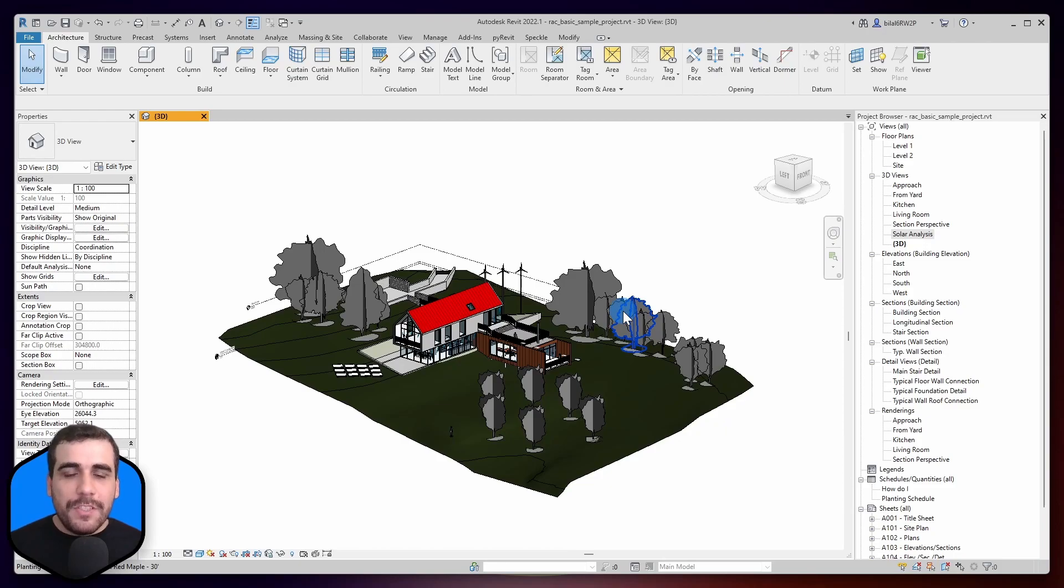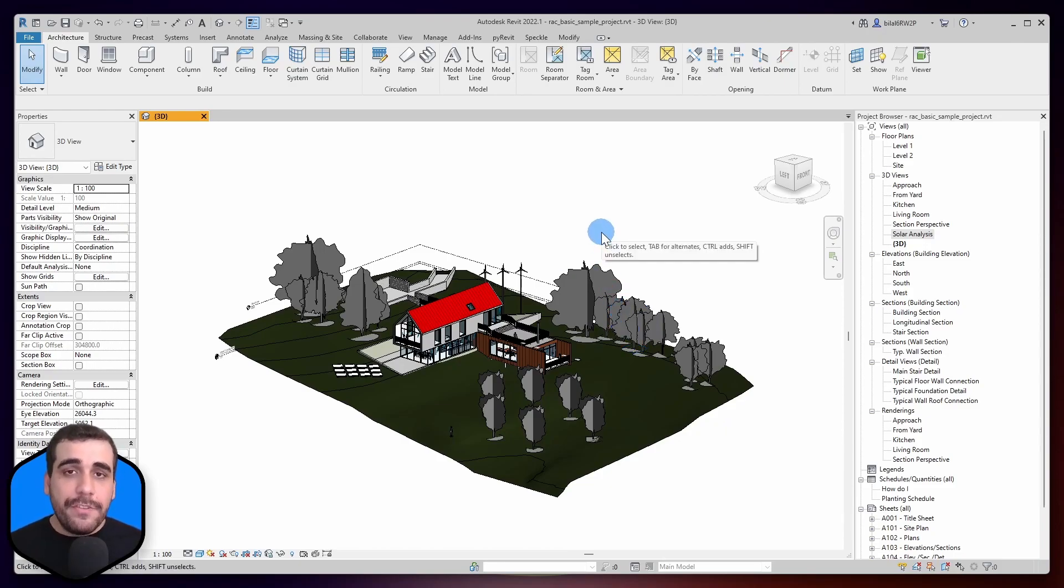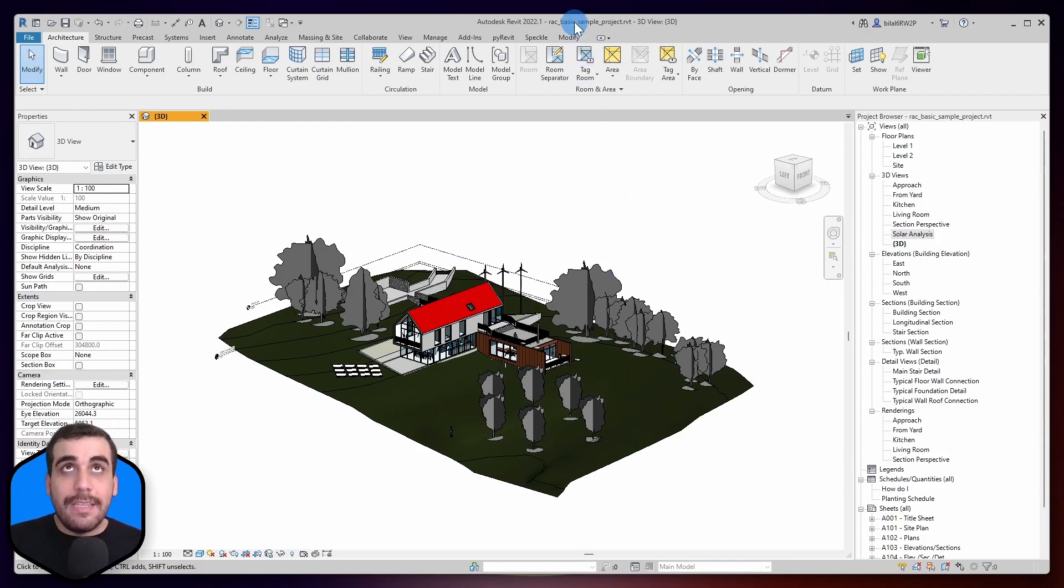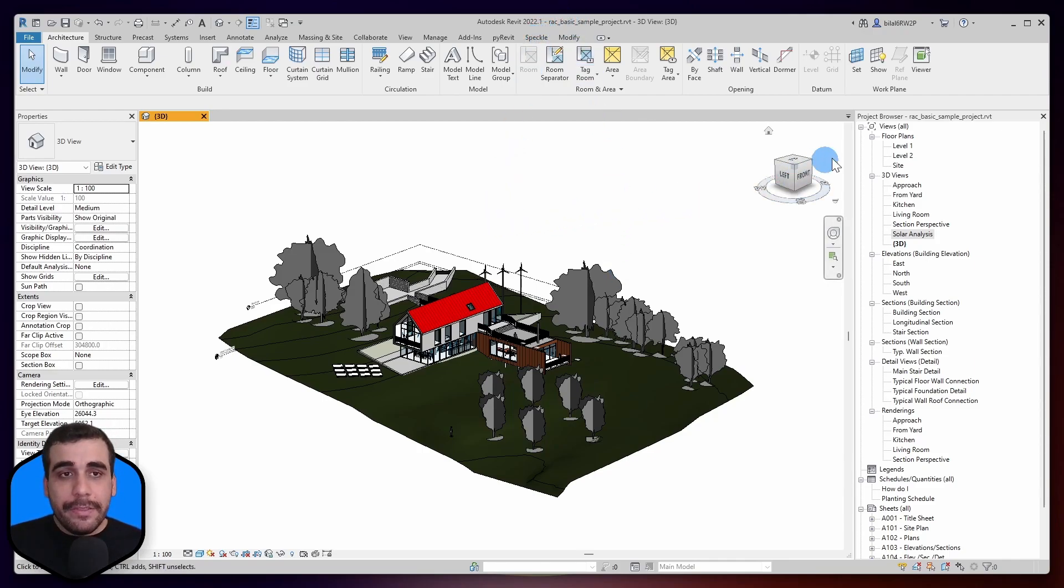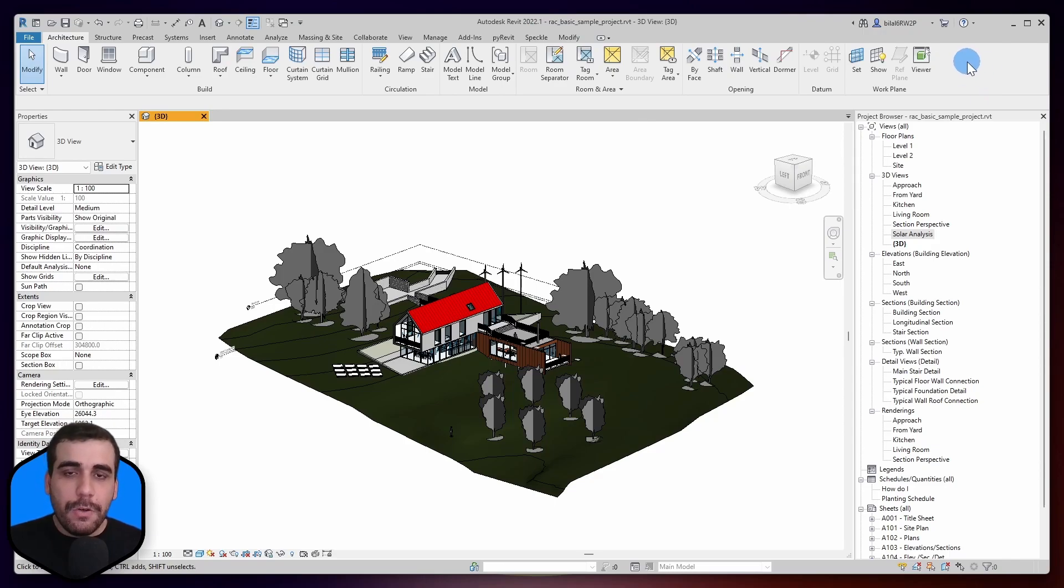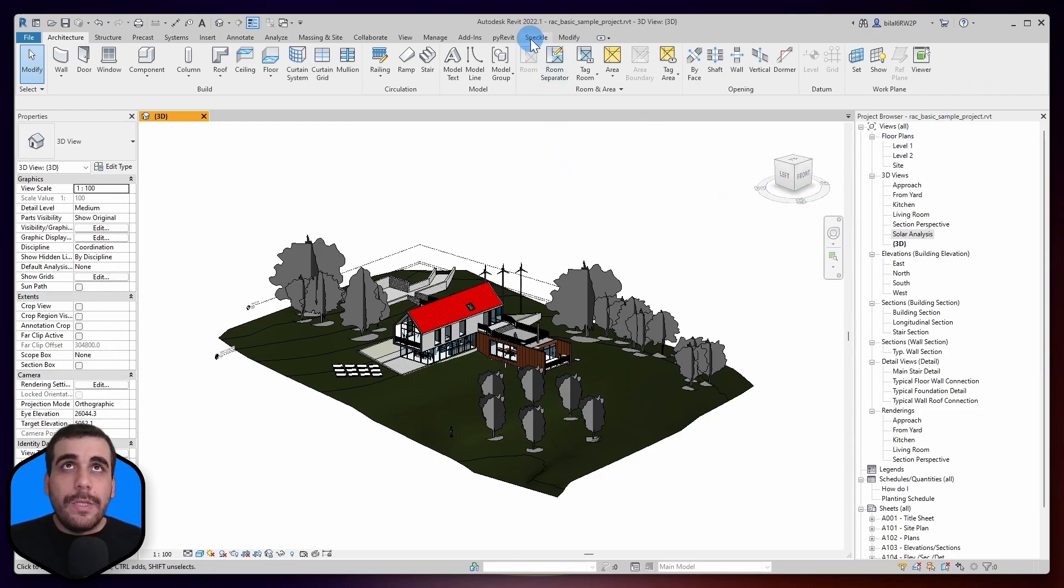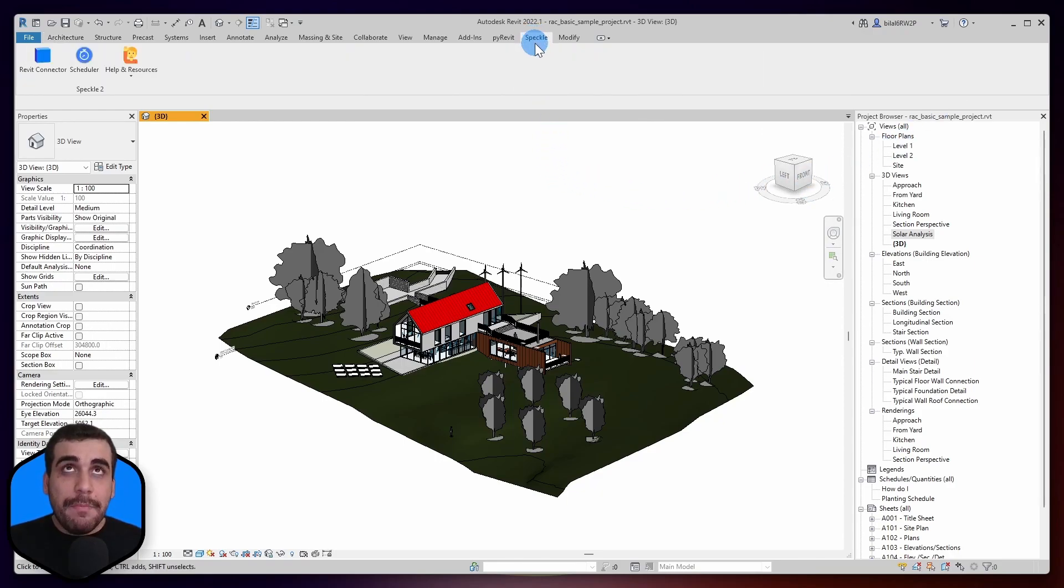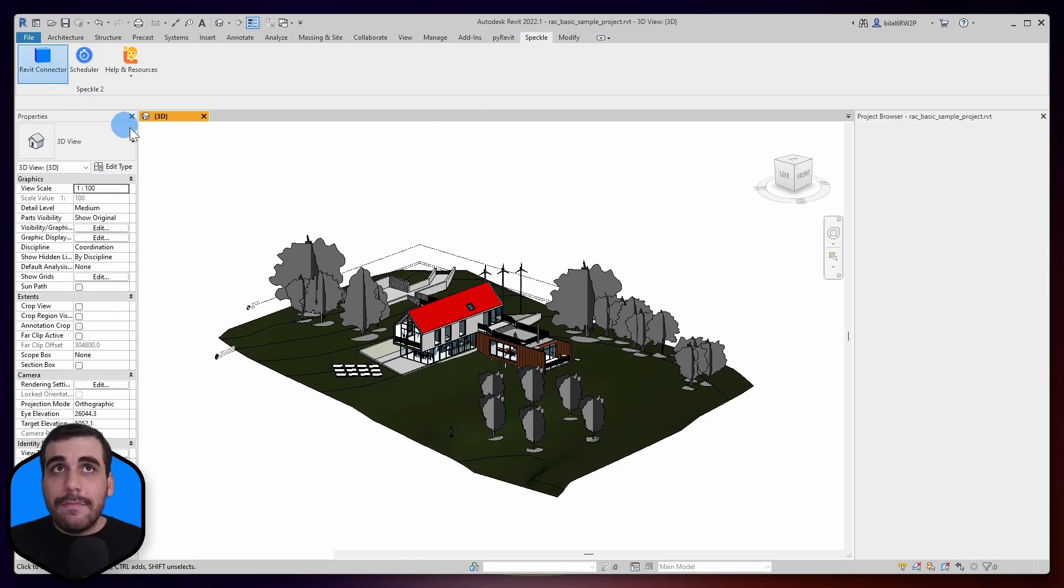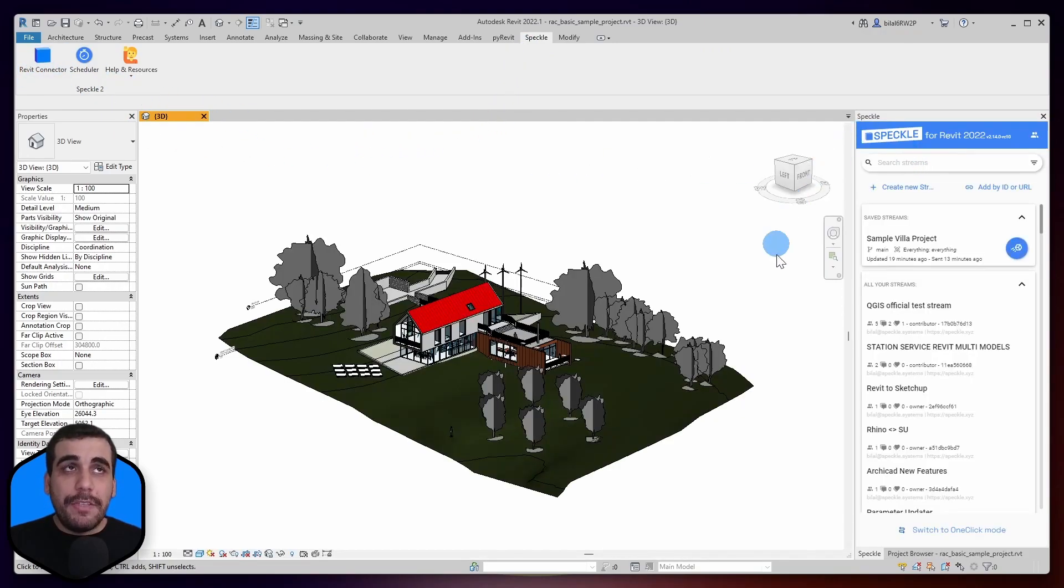I'm going to switch to Revit and obviously the first thing you need to have in Revit is the Speckle connector. If you don't have it, there will be a pop-up on the top right corner of this video. Go there, watch the video and install the Speckle connector for Revit. Once you do that, you will have a new tab for Speckle. You can activate the Revit connector from there.